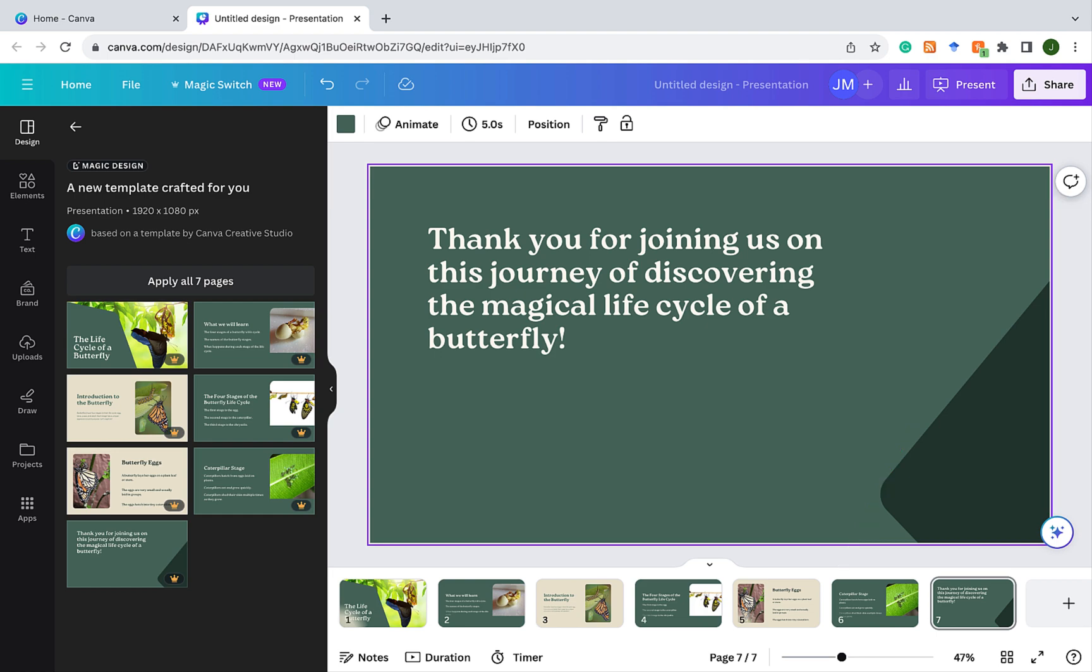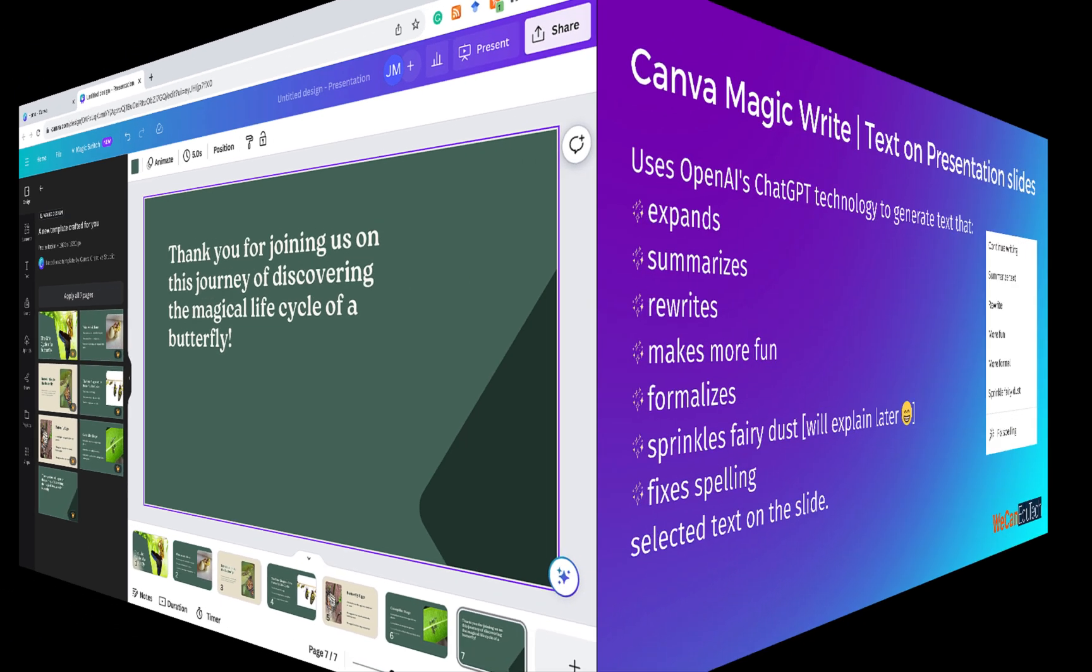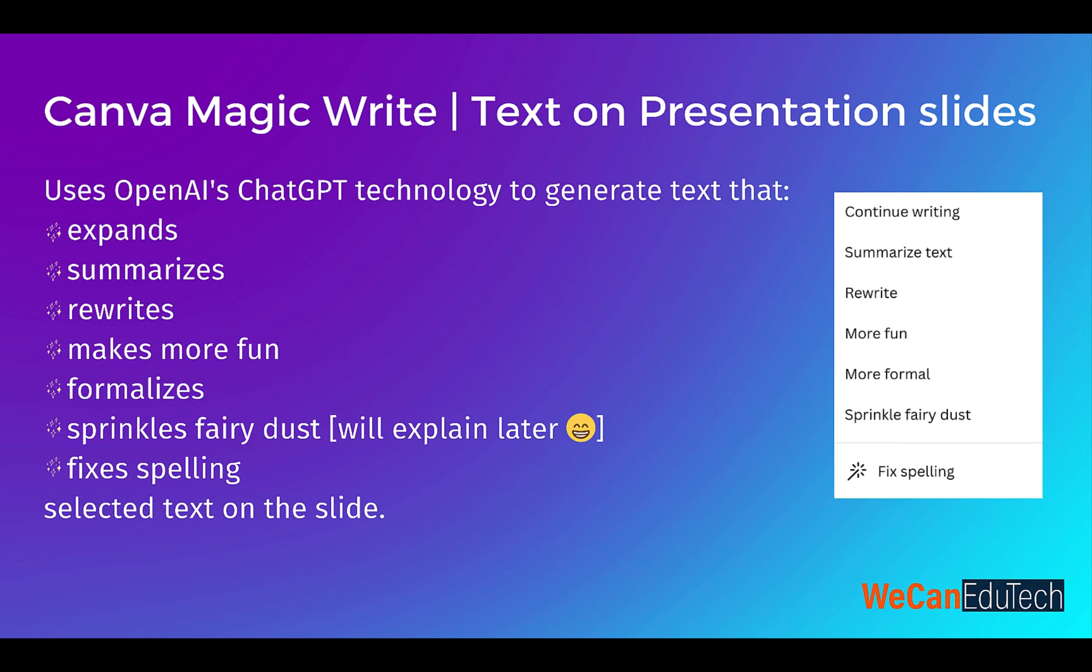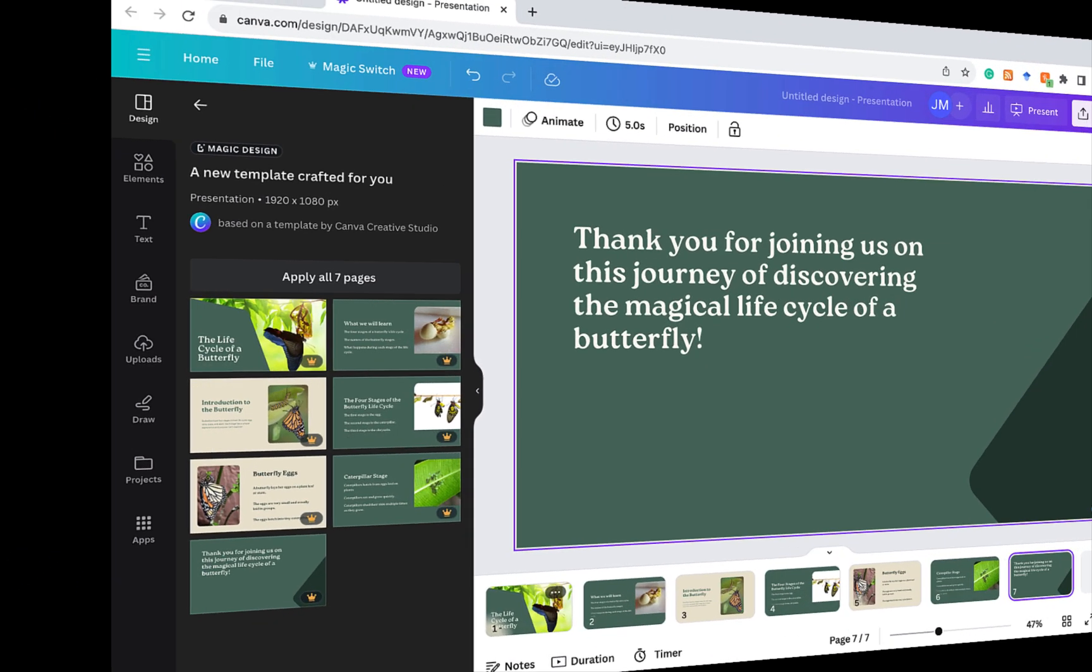But wait, there's more. The next AI tool that we're going to be looking at is one called MagicWrite. And with MagicWrite, you can build on the text that is already there. So you can do some real cool stuff. Let's look at that.